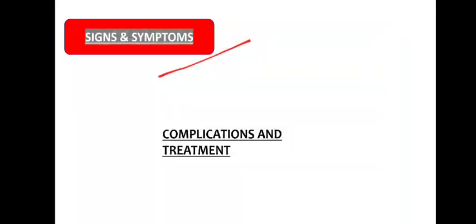Next is signs and symptoms. In this signs and symptoms, what you have to follow? Guys, all the signs and symptoms, see among them, major sign and symptom, what is the major sign?